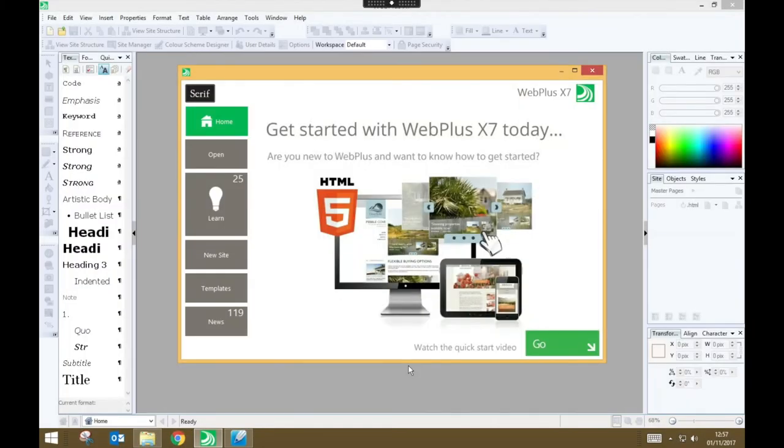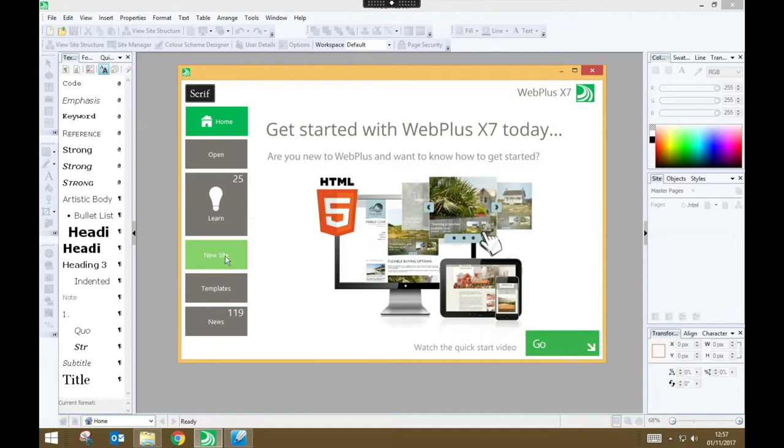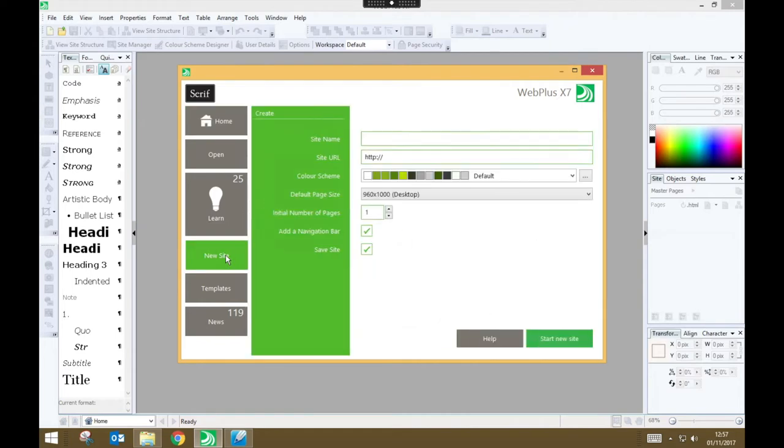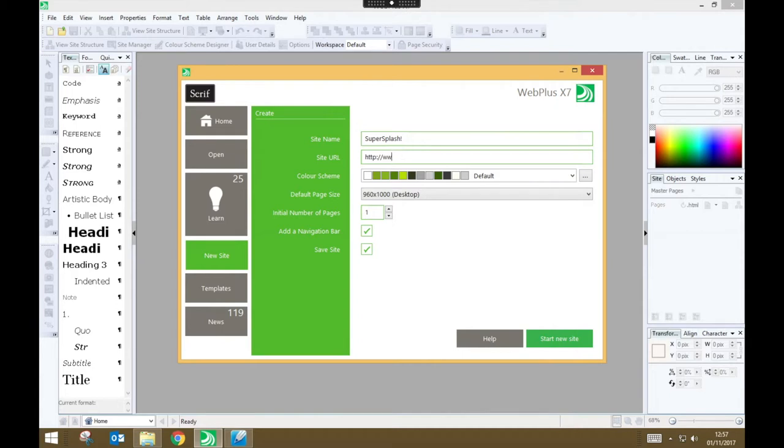So, here we are in Serif Web Plus 7, and we're going to be creating our Super Splash project. So to do that, we're going to click on New Site, and we have a few details we need to fill in. For the site name, I'm just going to enter Super Splash, and under Site URL, I can make that up because I'm not actually putting it online, but I might as well make it something believable.